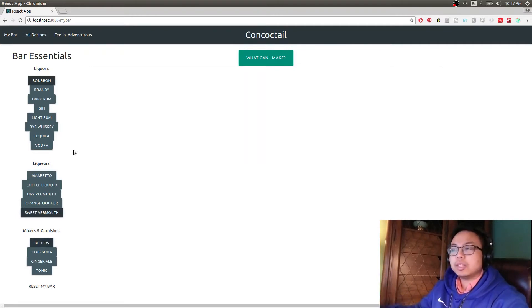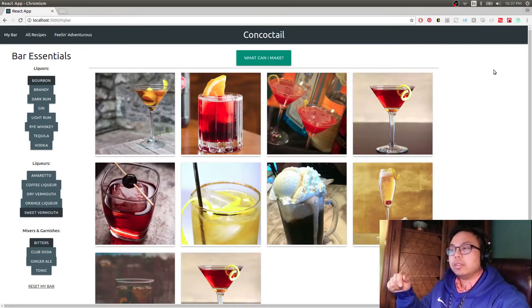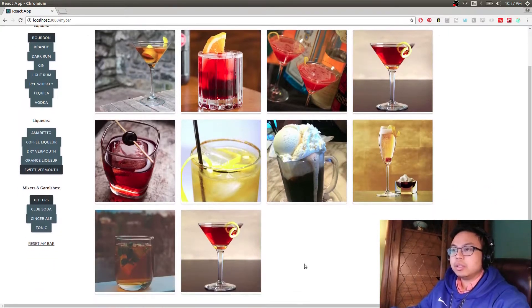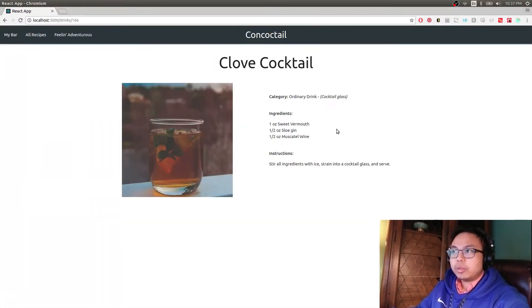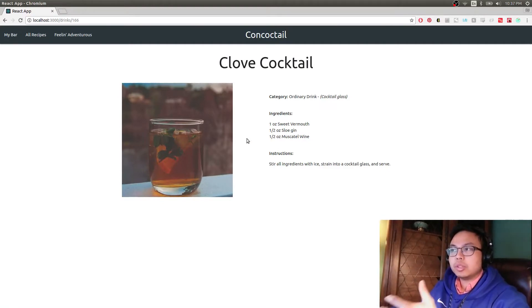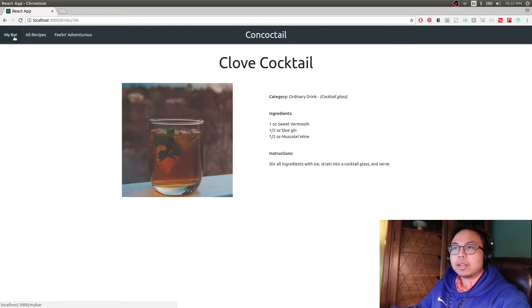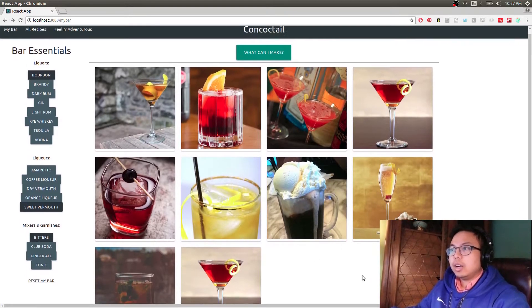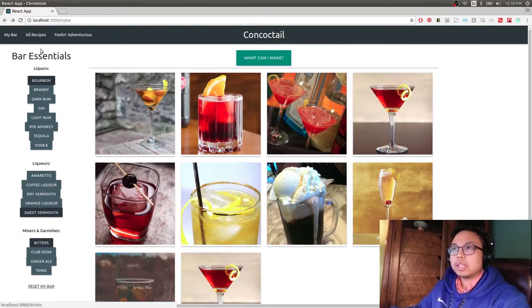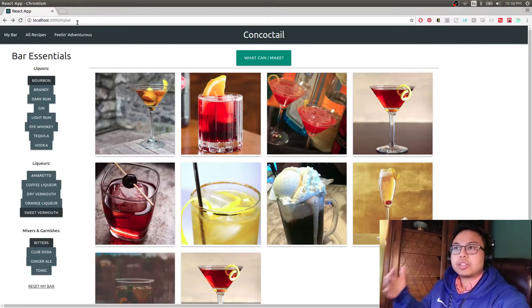That's pretty much exactly what I have in my house. We can click 'What Can I Make' and it will make a fetch request and pull up all of the recipes that use pretty much only these bar essentials that you selected. A couple of these will have some things listed as ingredients that aren't other bar essentials — like sloe gin isn't registering as just gin. The route changes to slash drinks slash drink ID, which is RESTful routing.